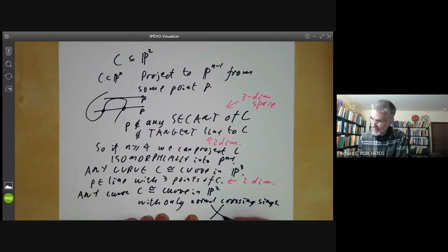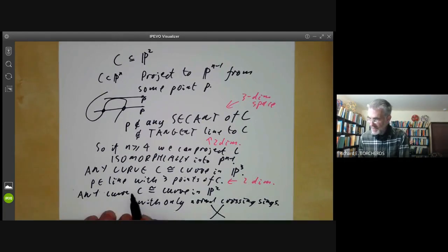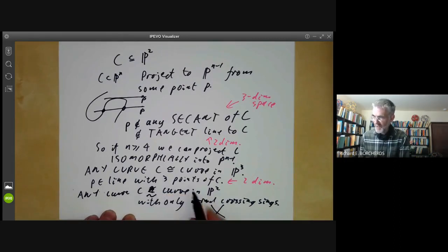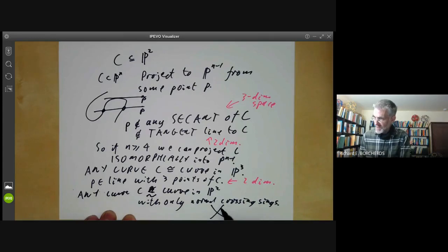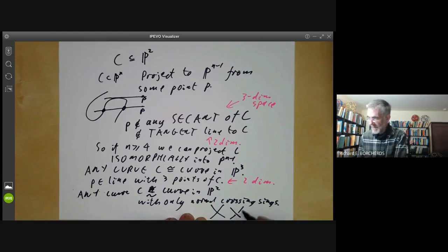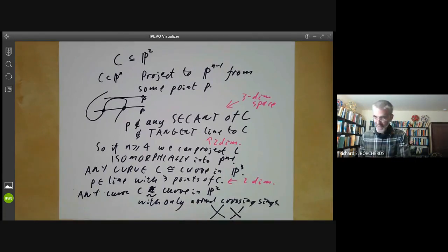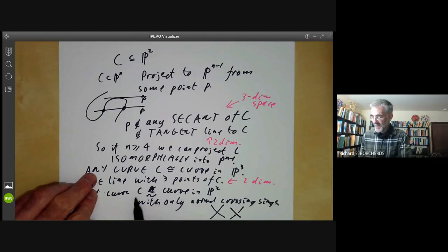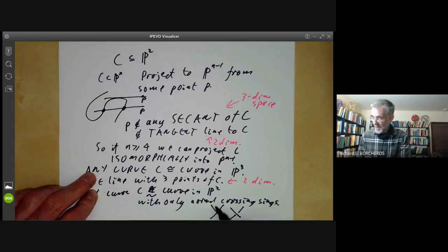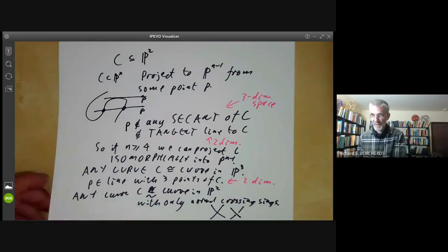Normal crossing singularities are double points that look like two lines crossing each other. Saying it's isomorphic to this curve in P2 isn't quite accurate — I should say it's birational to a curve in P2, because to get to C you have to resolve the singularities of this curve, which means you pull them apart. So we can get any non-singular curve by taking a curve in P2, possibly with double points, and resolving those singularities.